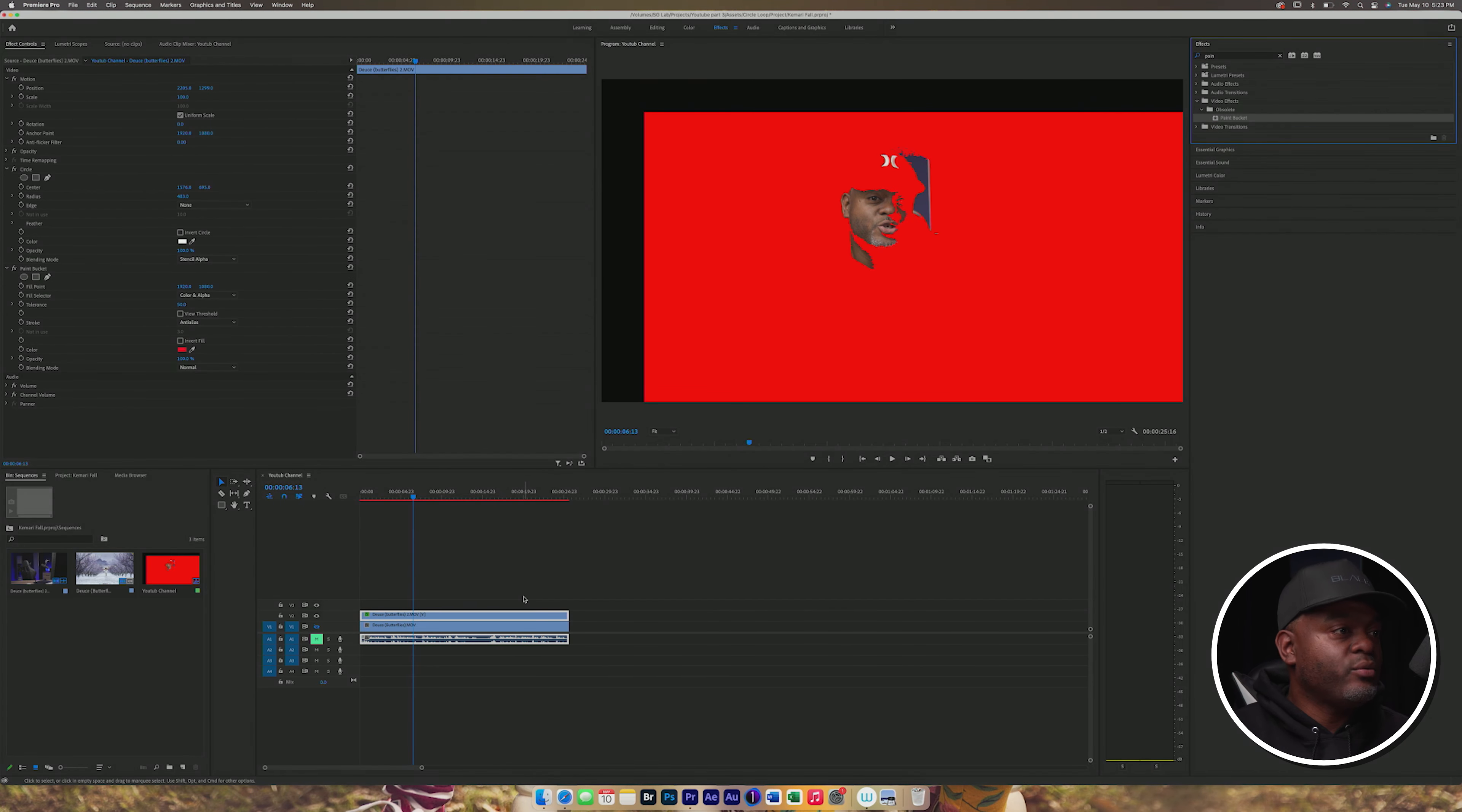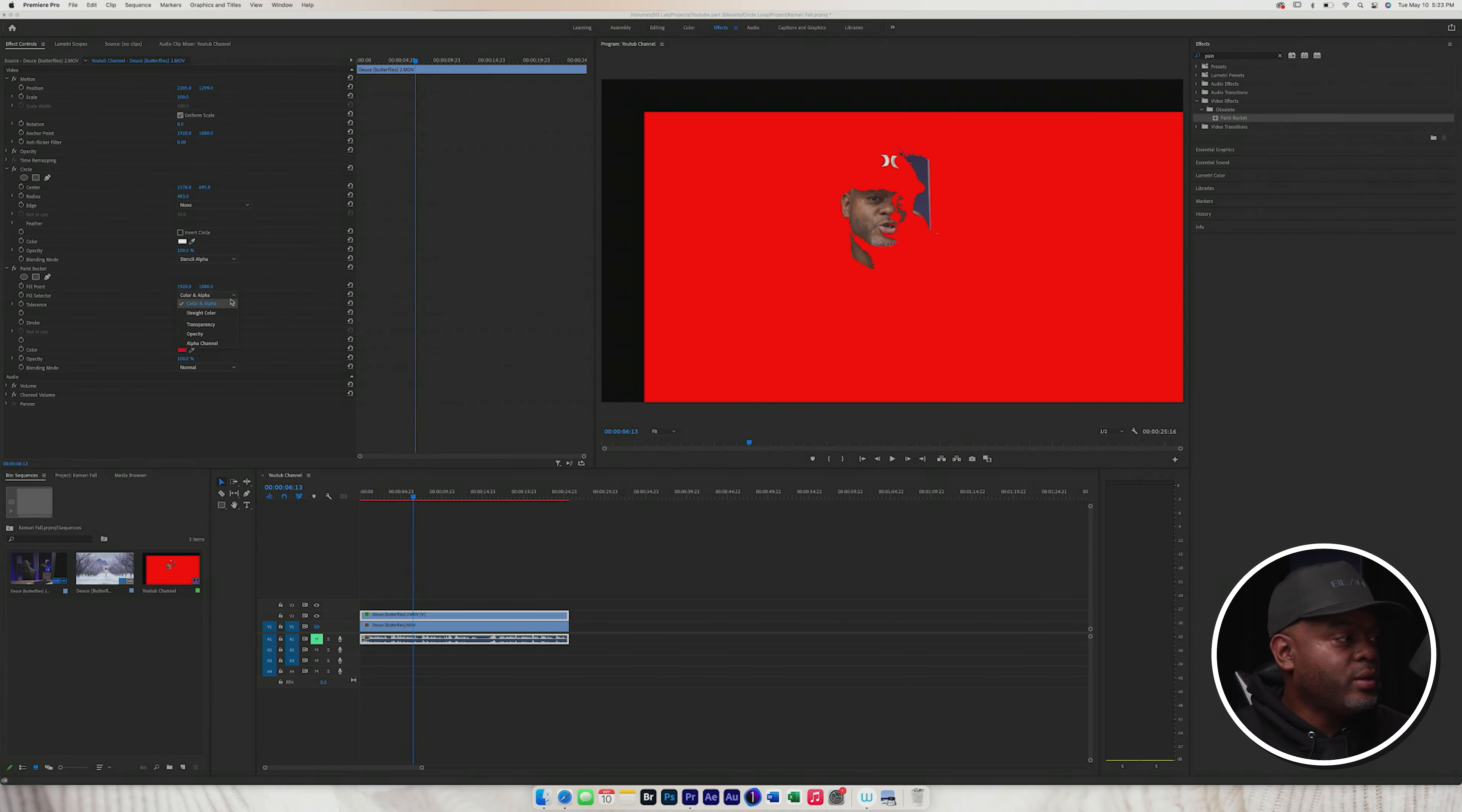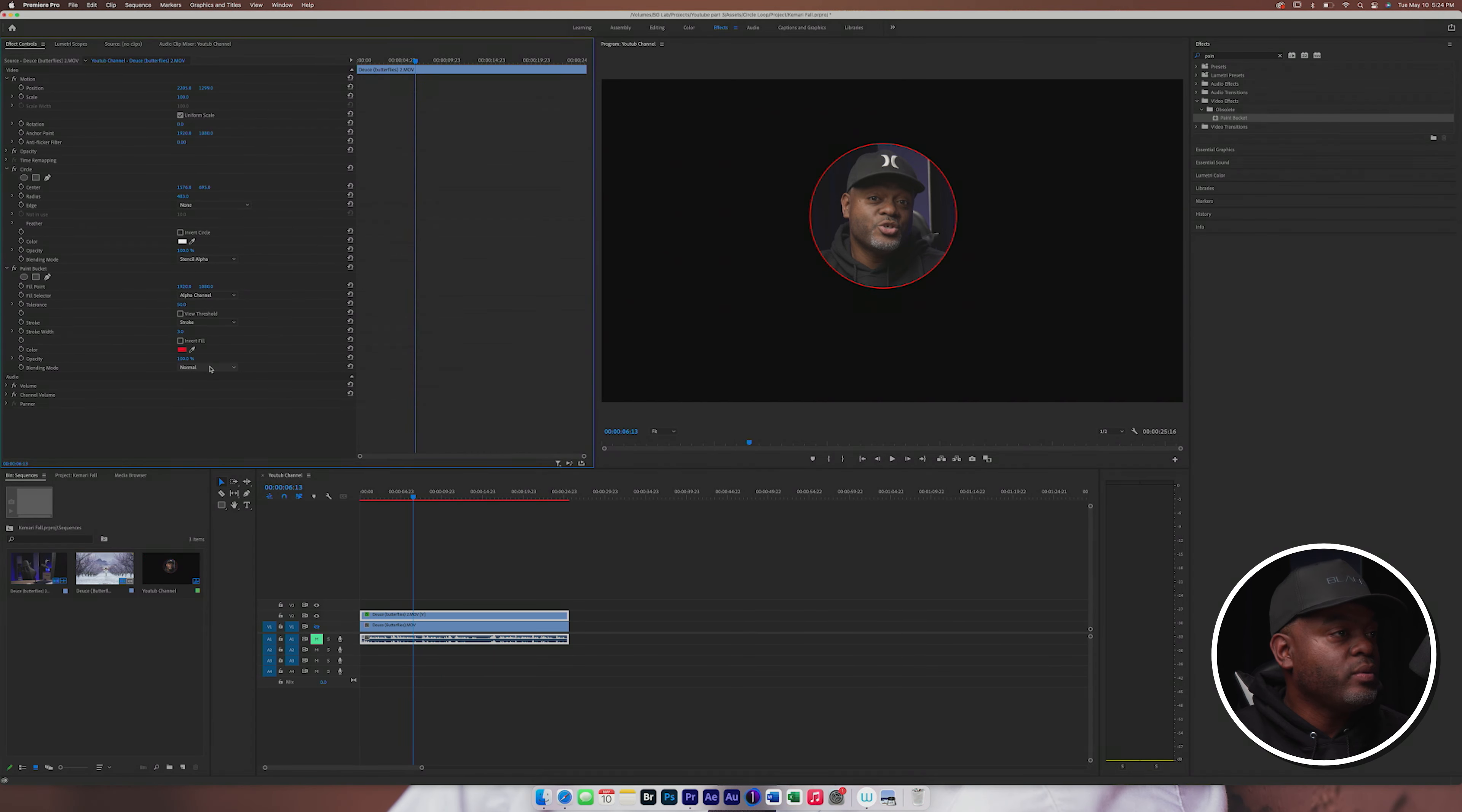It's going to turn all that red. That looks terrible. So under the effects control panel, we have where it says file selector, we'll click on the dropdown there and we will click on alpha channel. It gives us that right there. Still doesn't look like a stroke, but what we're going to do is we'll click on the dropdown for stroke.